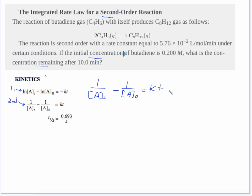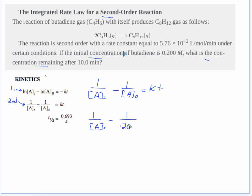The first thing I'm going to do is substitute in what I know and what I don't. It's asking for the concentration remaining, so that's [A]t — that's the variable I'm looking for. I'm going to write that and keep it. Then minus one over the initial concentration, which is 0.200 molar.